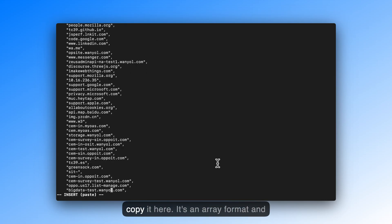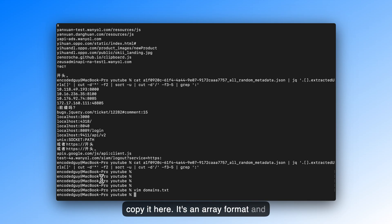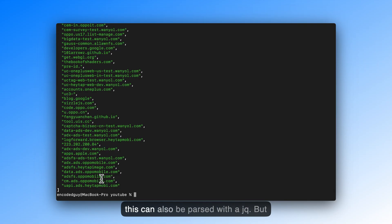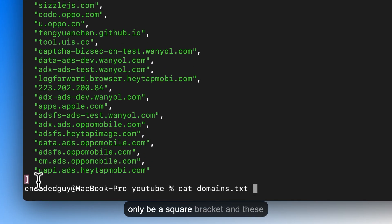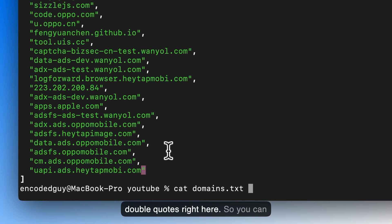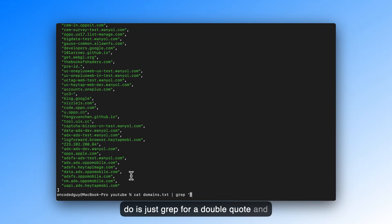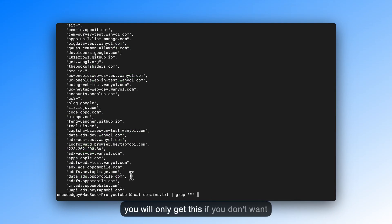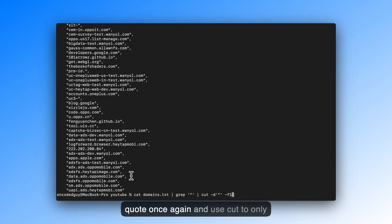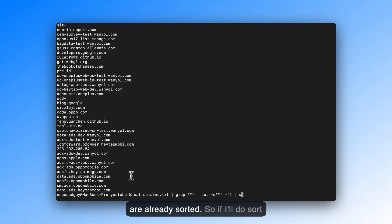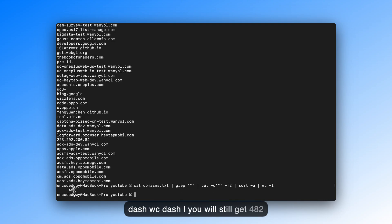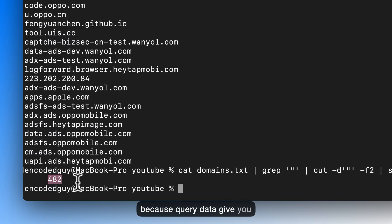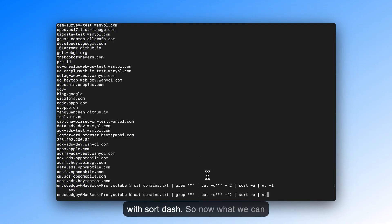It's an array format, and this is also JSON. So if I show you, this can also be parsed with JQ. But, if you don't want, because there will only be a square bracket, and these double quotes right here. So what you can do is just grep for a double quote, and you will only get this. If you don't want to use JQ, that's why I'm doing this. And then, you can grep for a double quote once again, and use cut to only get the domain names. Now, these are already sorted. So if I do sort dash u wc dash L, you will still get 482, because query data gives you deduplicated results. So it is not sorted. I mean, it's uniquely sorted with sort dash U.